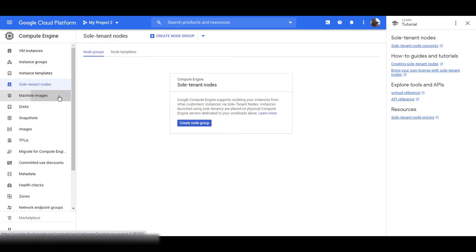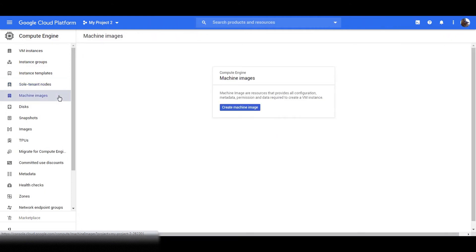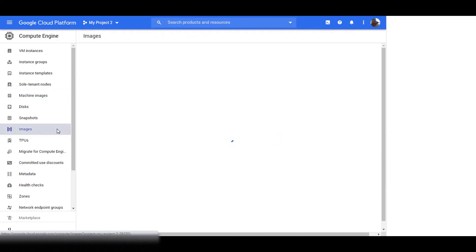Next is Machine Images. Compute Engine offers many pre-configured public images that have compatible Linux or Windows operating systems. Use these operating system images to create and start instances. Compute Engine uses your selected image to create a persistent boot disk for each instance. By default, the boot disk for an instance is the same size as the image you selected. If your instance requires a larger persistent boot disk than the image size, you can resize the boot disk. In the image section, you can see a list of all machine images.